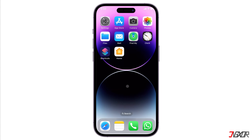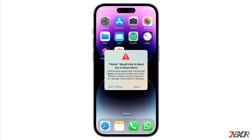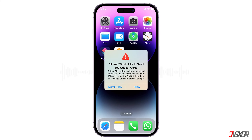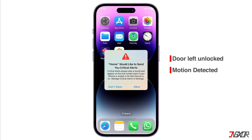If you have an iPhone, you may have encountered a notification that says 'Home would like to send you critical alerts.' Critical alerts are a special type of notification that can bypass your do-not-disturb settings and play a sound even if your phone is muted. They are meant for important and urgent situations, such as a fire alarm, a medical emergency, or a security breach. The Home app uses critical alerts to notify you of any issues with your smart home devices, such as a door left unlocked, a motion detected, or a smoke alarm triggered.